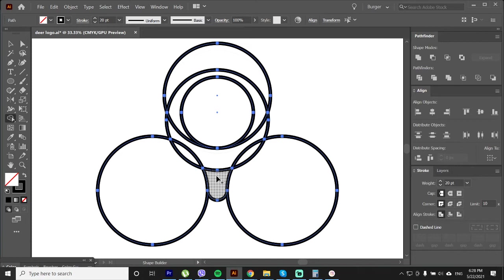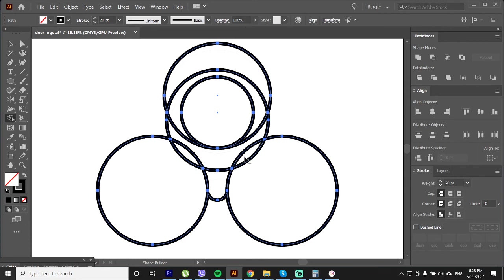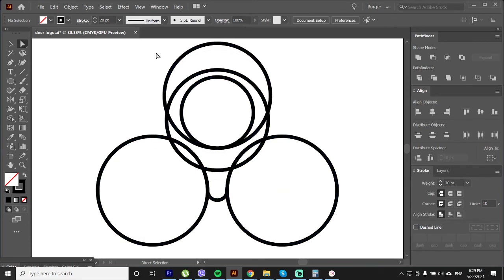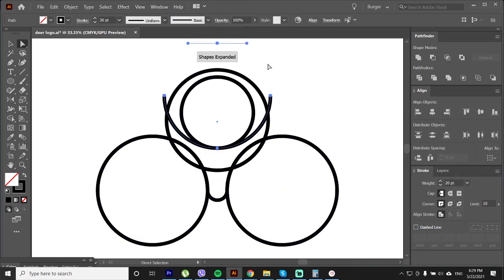Now let's select the ears and just click on it. With the direct selection tool I will select the lines I do not need and delete them.